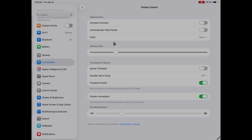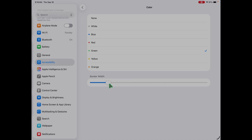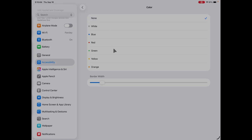A little bonus tip: you can actually put a color ring around the pointer. Under Color, you can select none, or you can select another color like blue, red, or green. You can even change the border width — make it smaller if it's too obnoxious, or crank it all the way up and you can practically not see the cursor anymore, just the color. I actually don't like having a color border, so I'm going to stick with none.